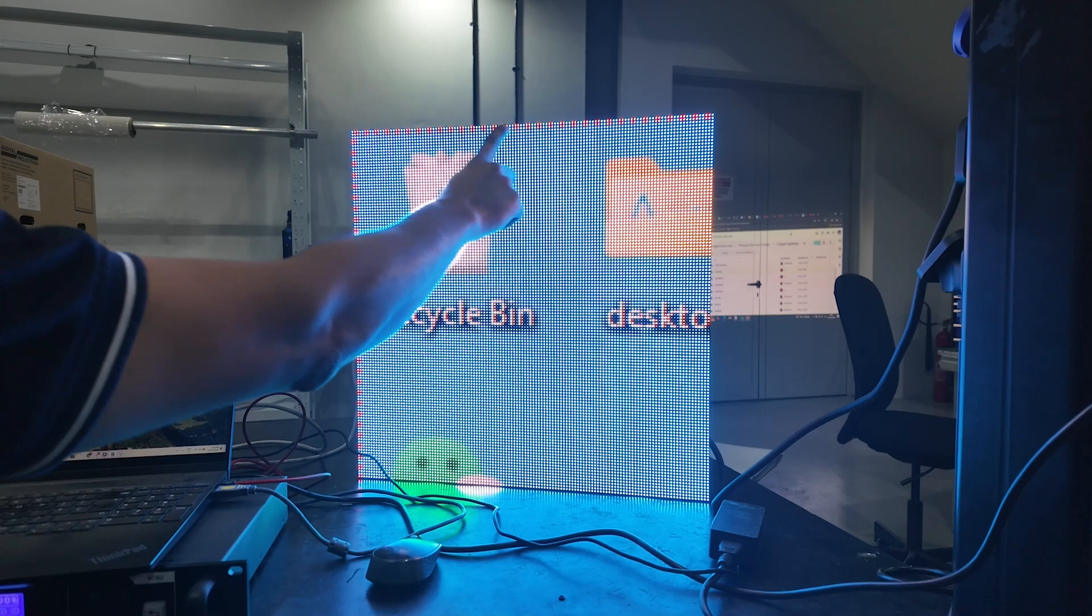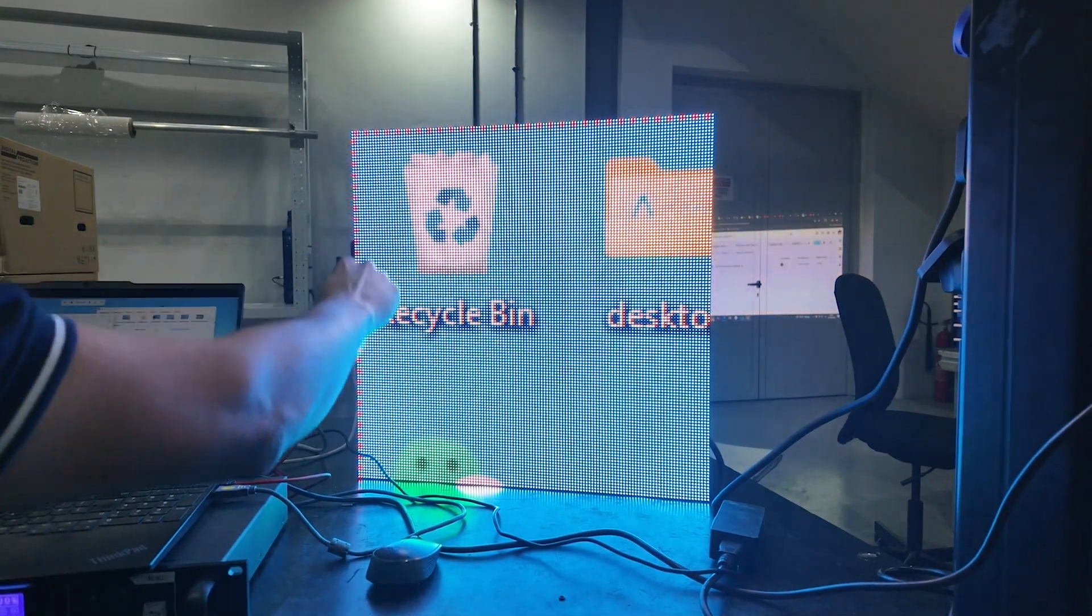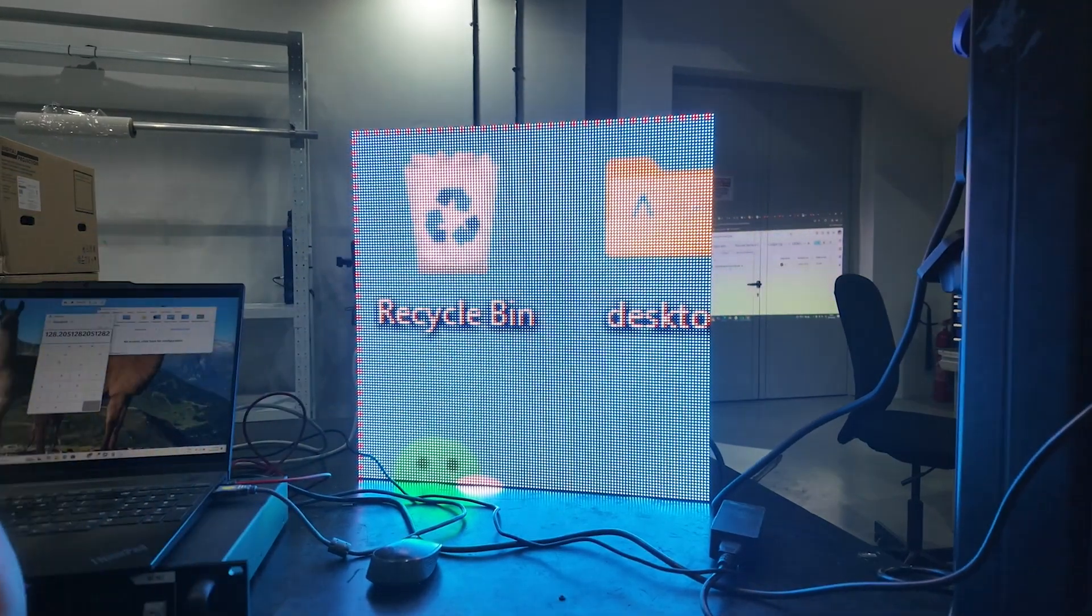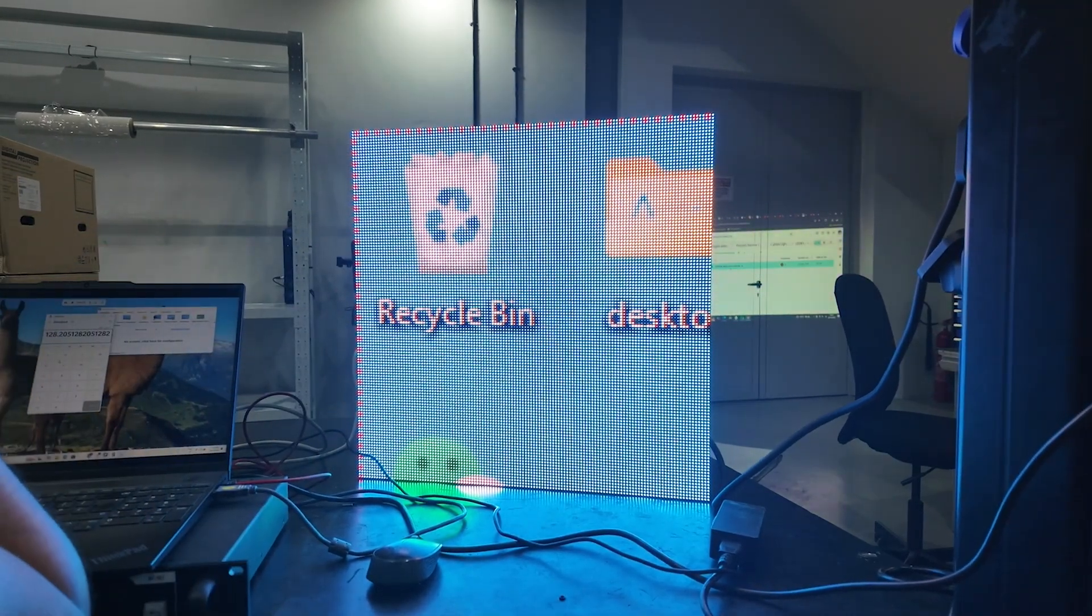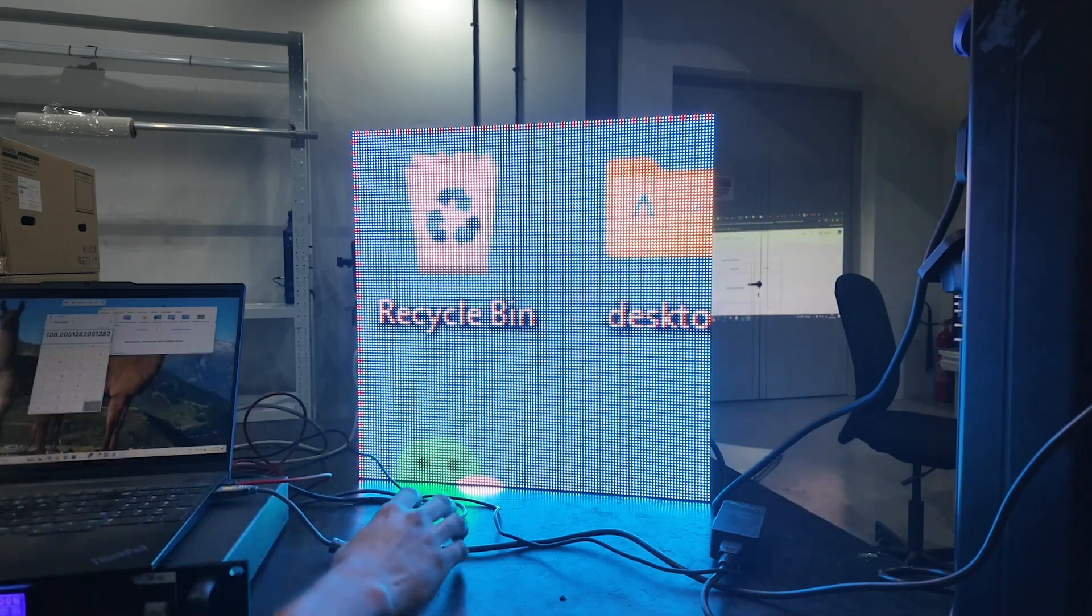Those red lines on the LED, just ignore them. They're from my screen recorder, so just tolerate it. Let's get started.